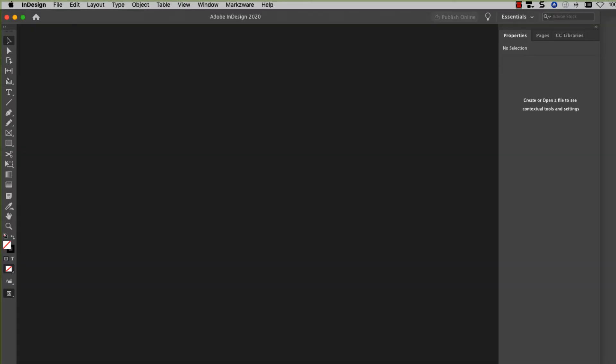Now let's take a look at how the scripts look in InDesign. So this is InDesign CC, or InDesign 2020. And once the scripts are installed, there's a new item here in the main menu bar called Markzware.